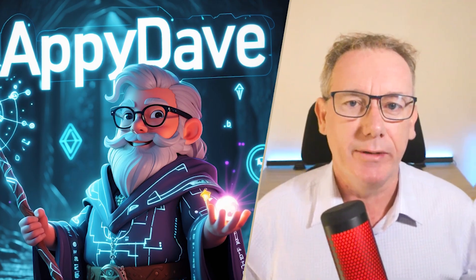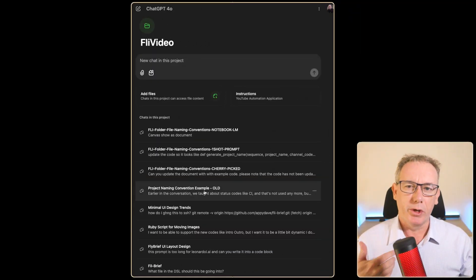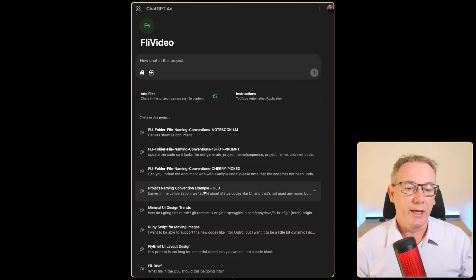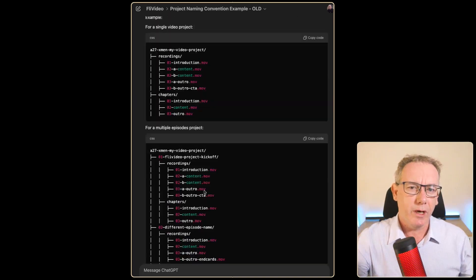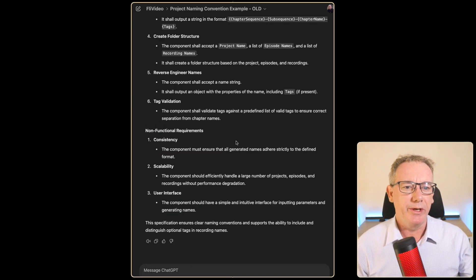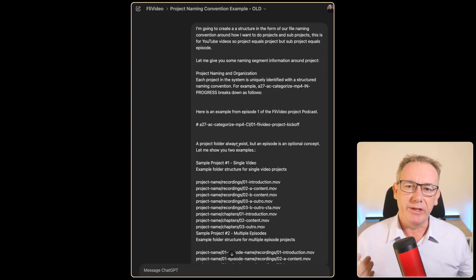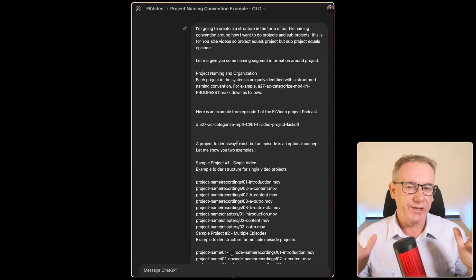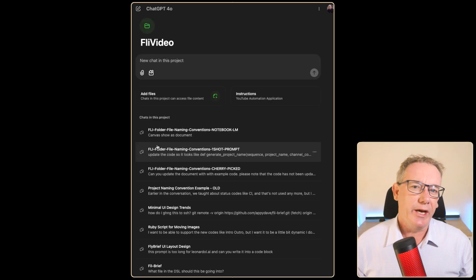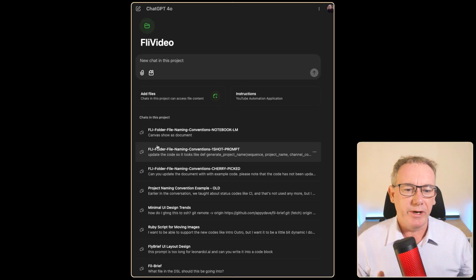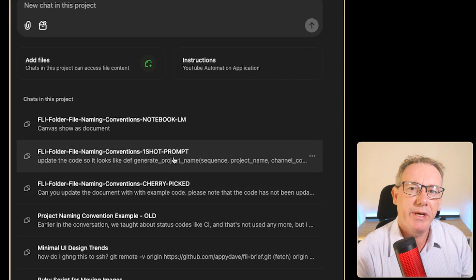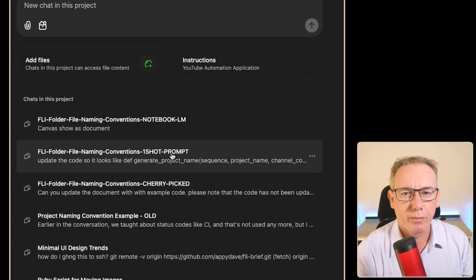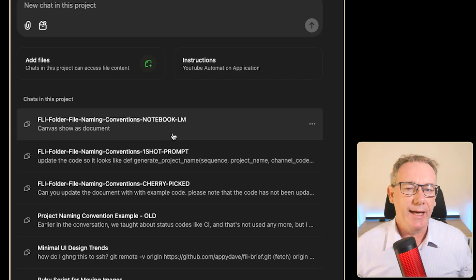I'm Appy Dave, let's get into it. In the last video we looked at this moderately complex document which goes over a long chat window and thought how do we bring this all together so that we have one single document. In that video we used three different techniques: the cherry pick, the one shot prompt, and we used Notebook LM.